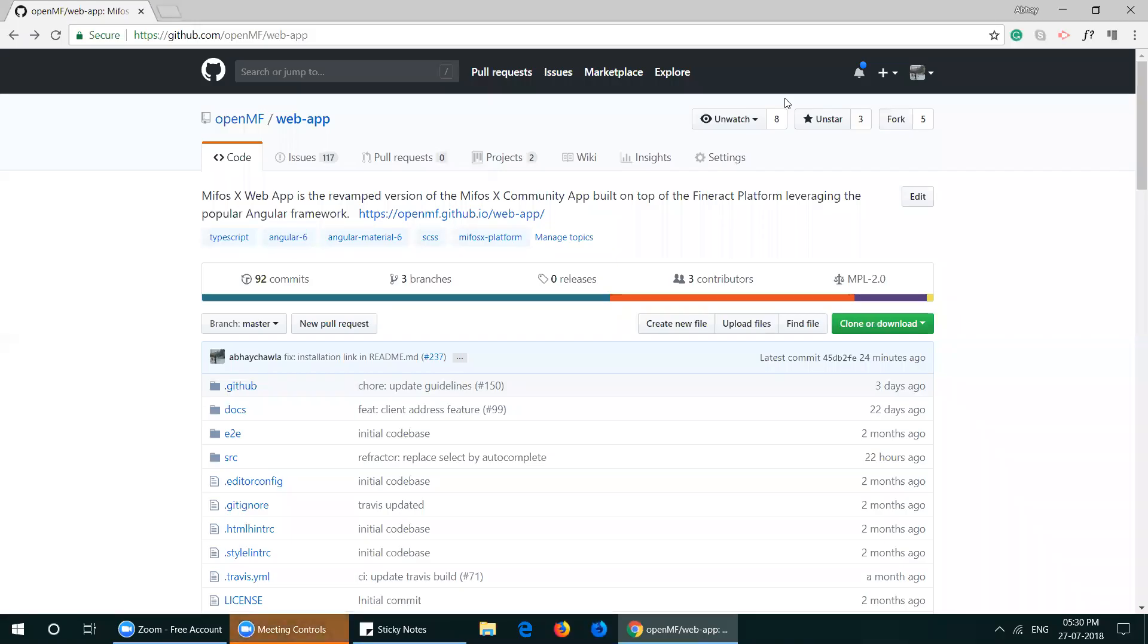Hello everyone. Today we're going to learn how to set up the developer environment for the MIFOS X web app.